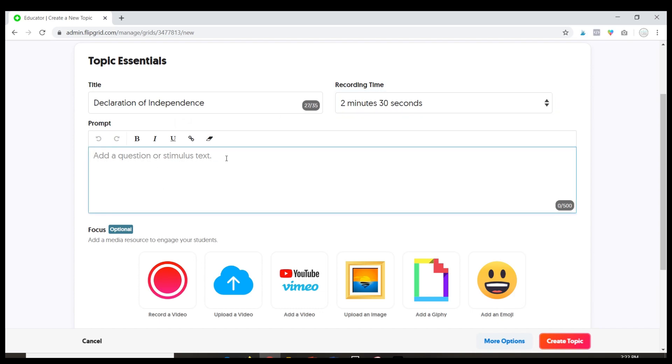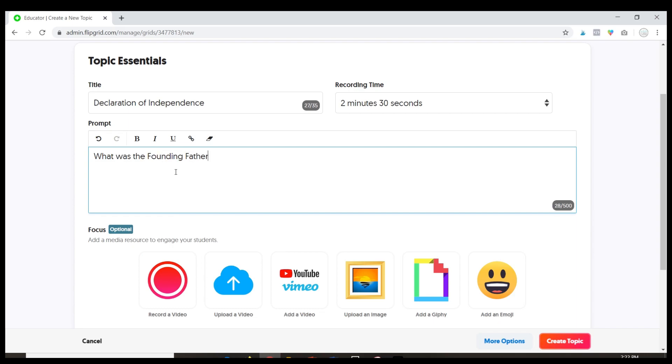Now here is a prompt. So for this I can type a question, I can lead into a video. Let's make this: What was the Founding Fathers inspiration for the Declaration of Independence?